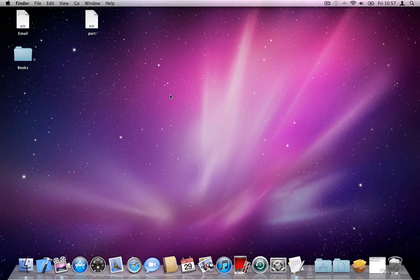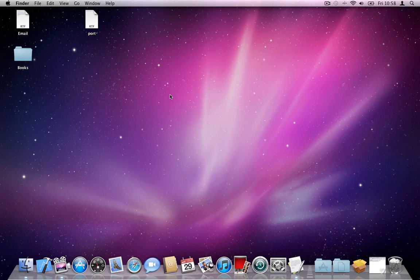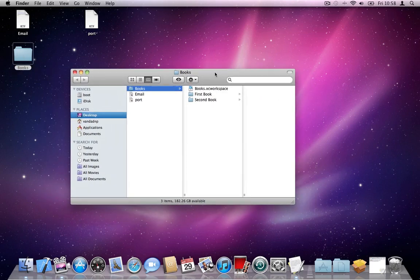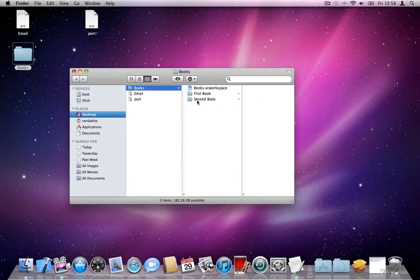Hi, this is Vandad Nahabandipur, and this is the second video in the series of videos that I'm preparing, teaching you how to work with DocBook.